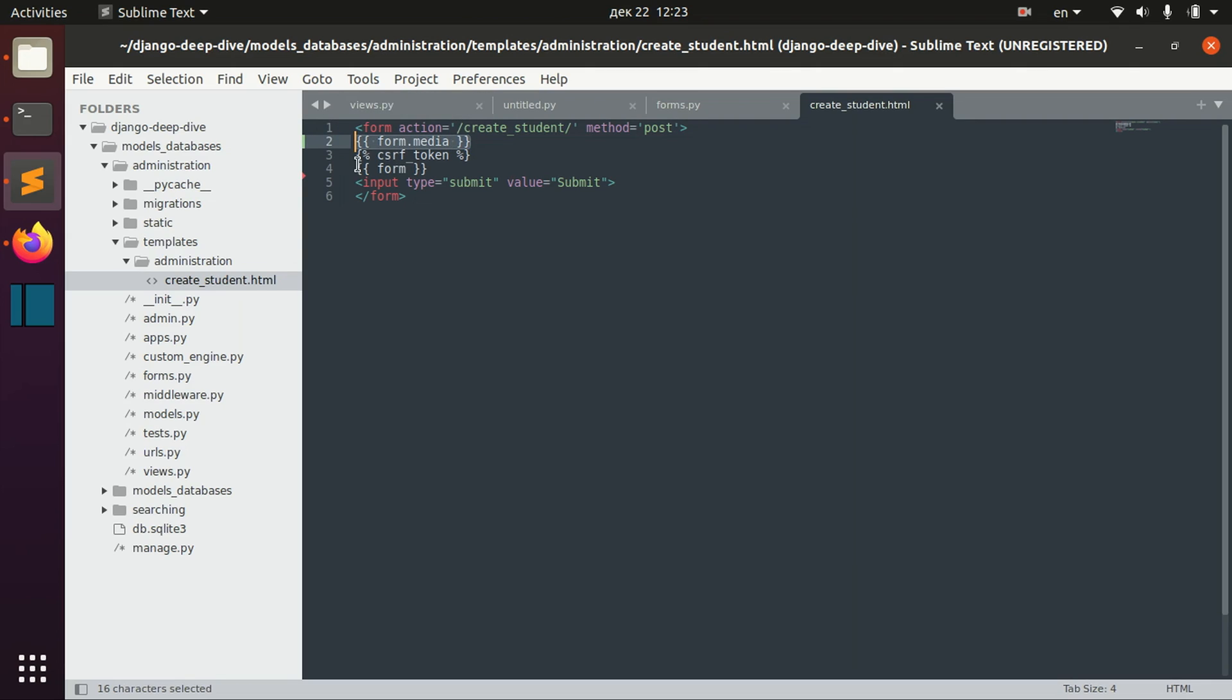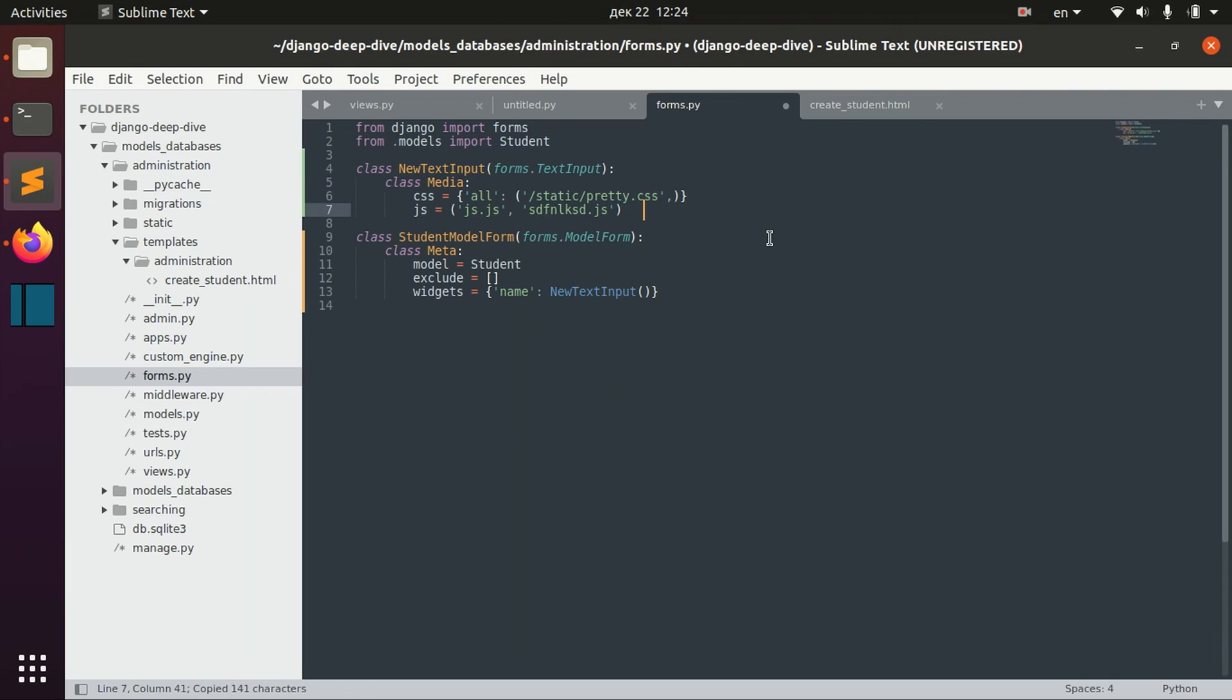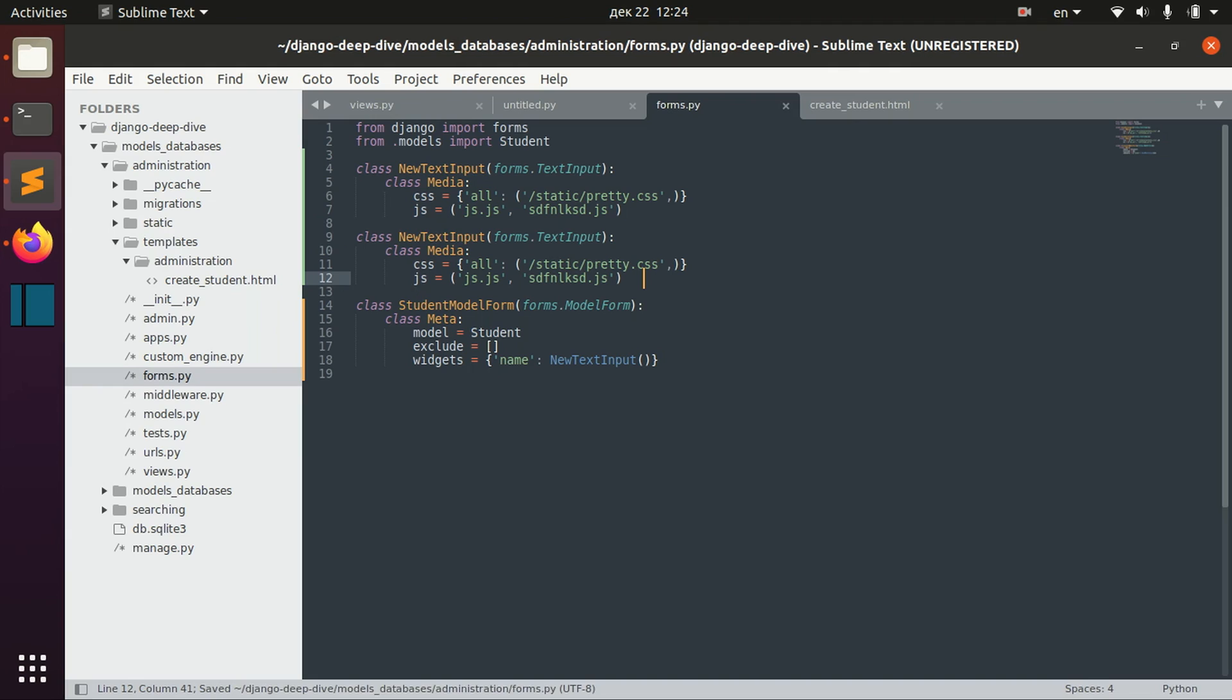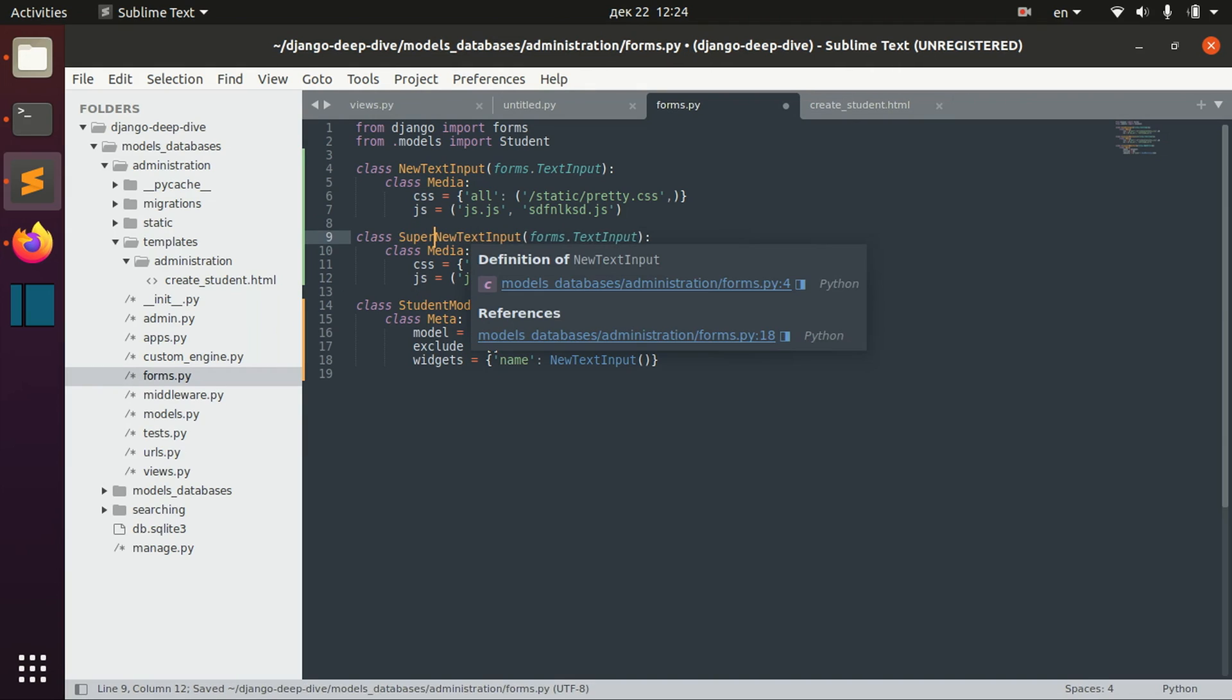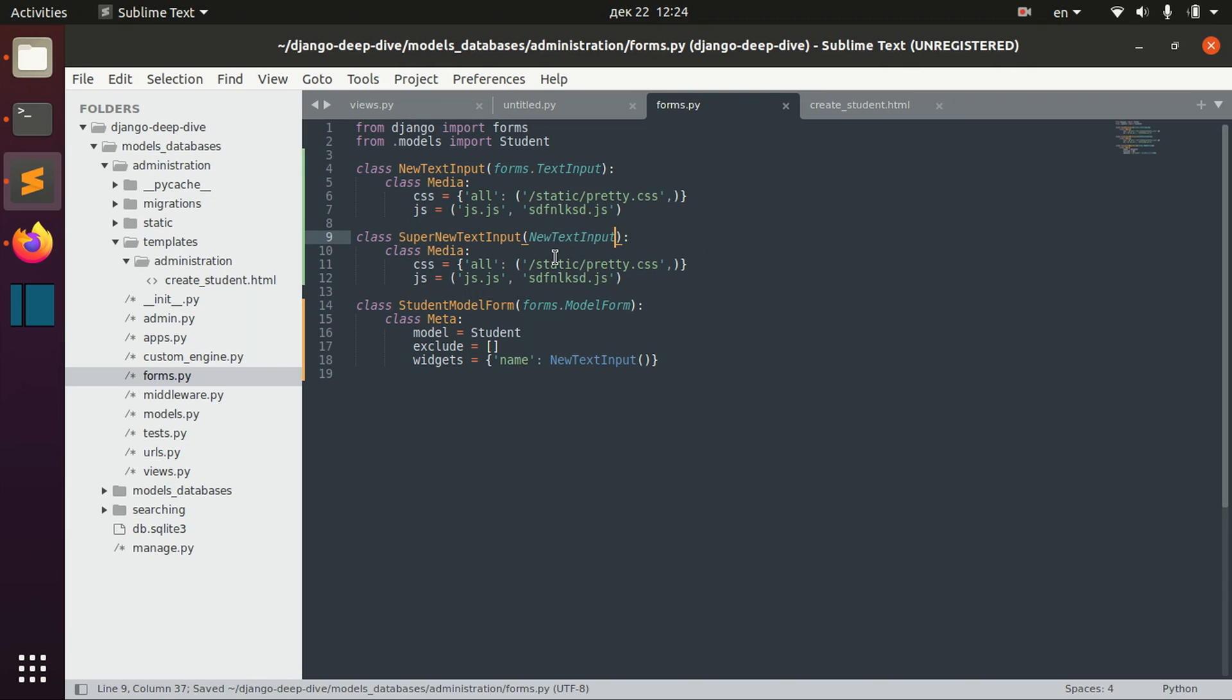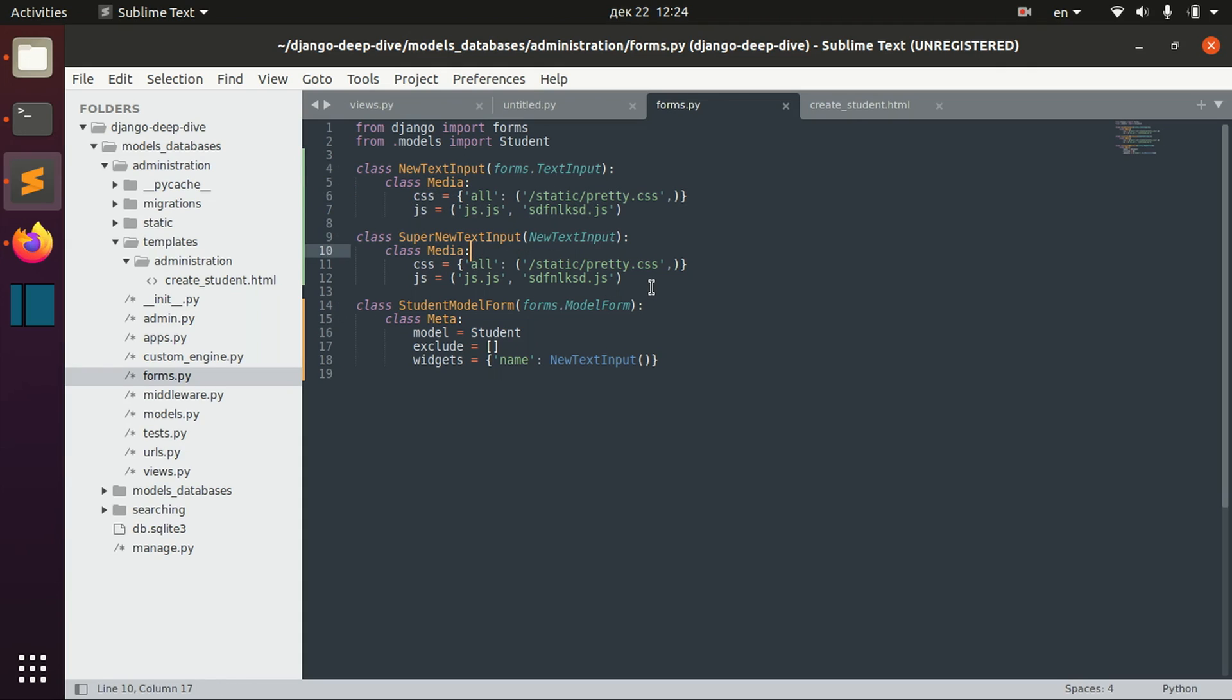One more thing that I wanted to show you is inheritance for your widgets with the Media class. Basically if we create a new widget which inherits from this new text input, if you don't want to inherit all these media files, you can say extend equals false and then you will not actually inherit from them.